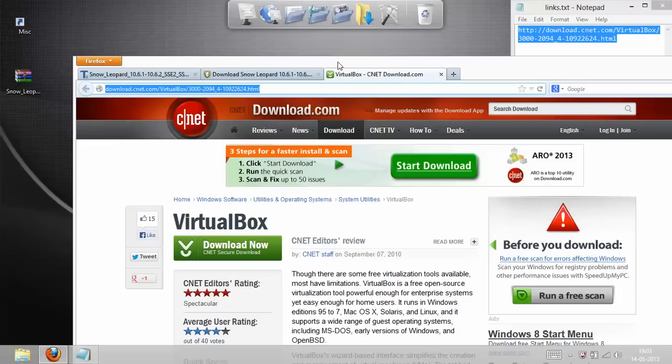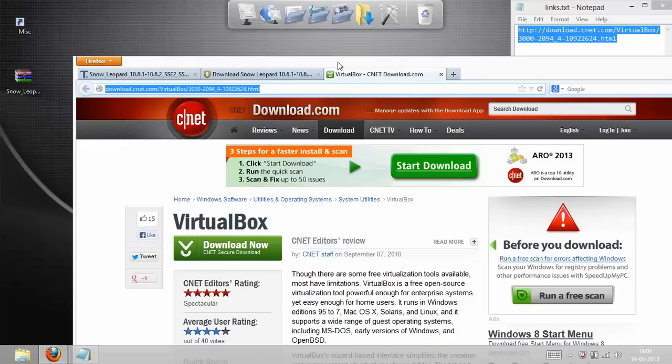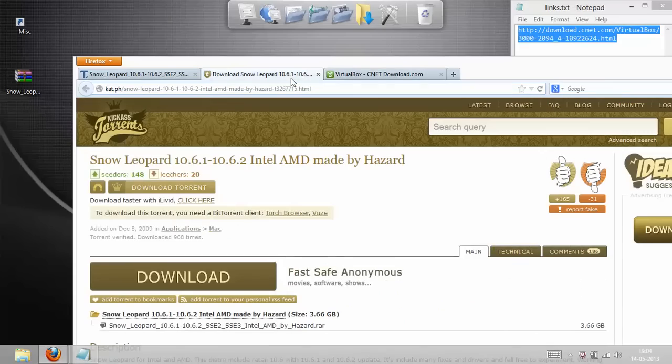But you have to understand that it is totally illegal. I mean, I would suggest you to get a proper or legal ISO from the Apple site itself. If you have enough money to spend, I mean, if you just want to try out the software since it has been cracked by Hazard, you won't be very much responsible if you try it. No one's going to check, so just try it.